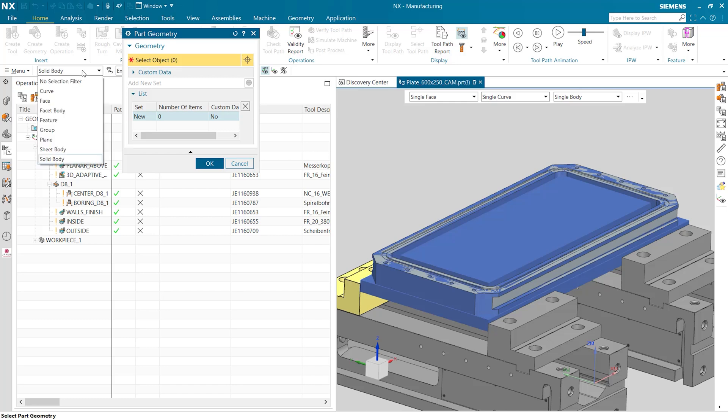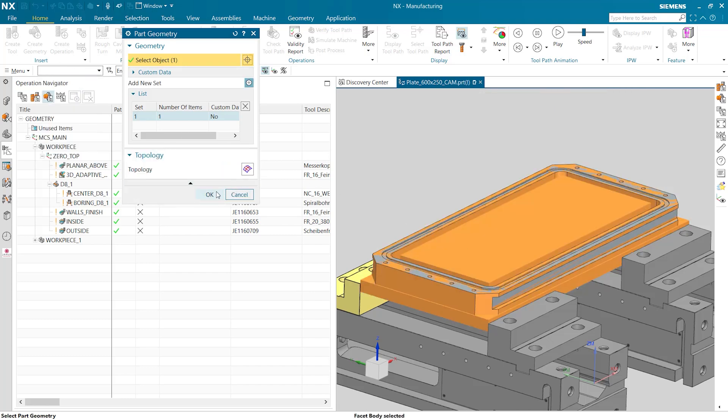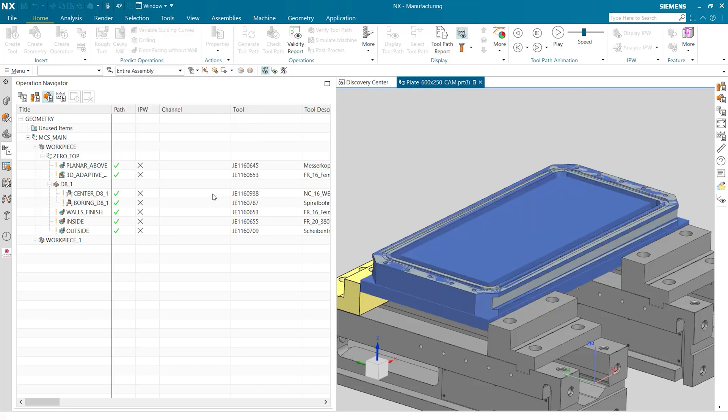If we go up into our upper tab we can change the solid body selection to no selection filter. Then we are able to select the body of our IPW. We then check ok and ok again.